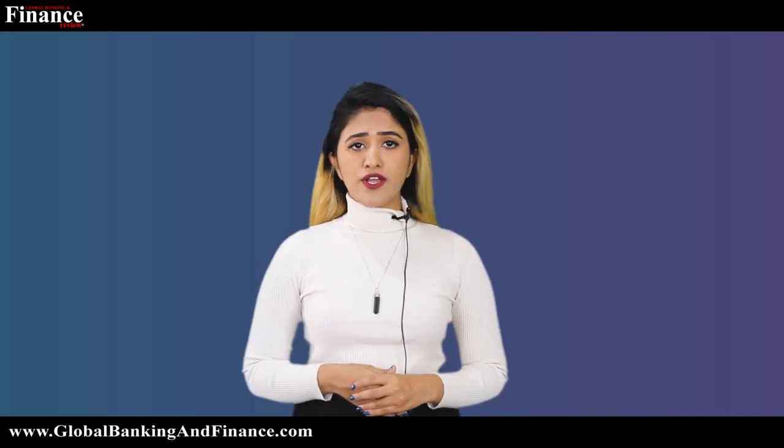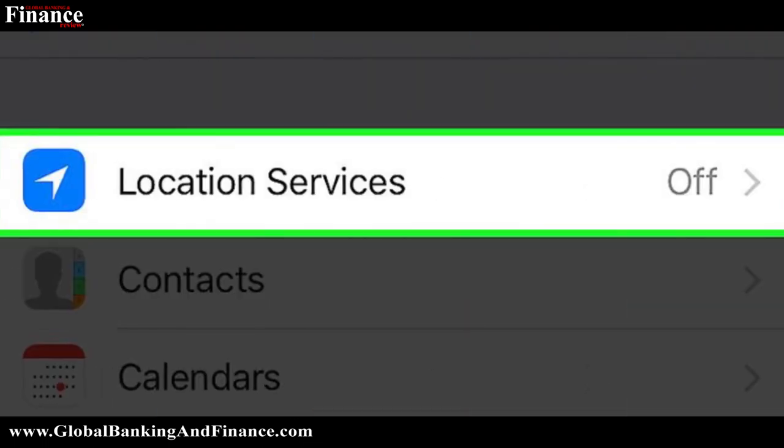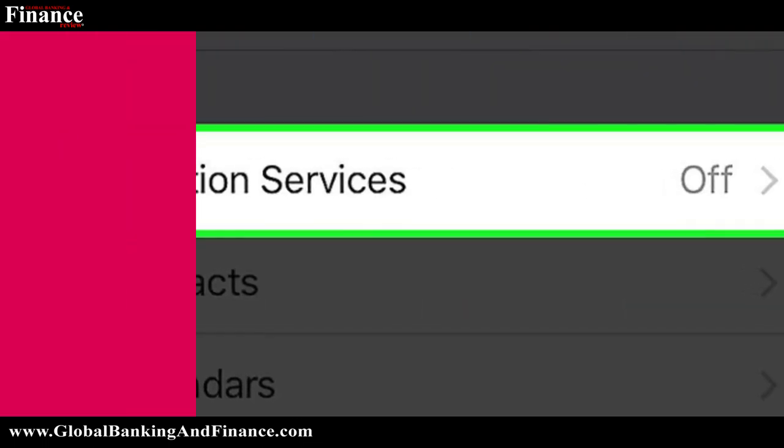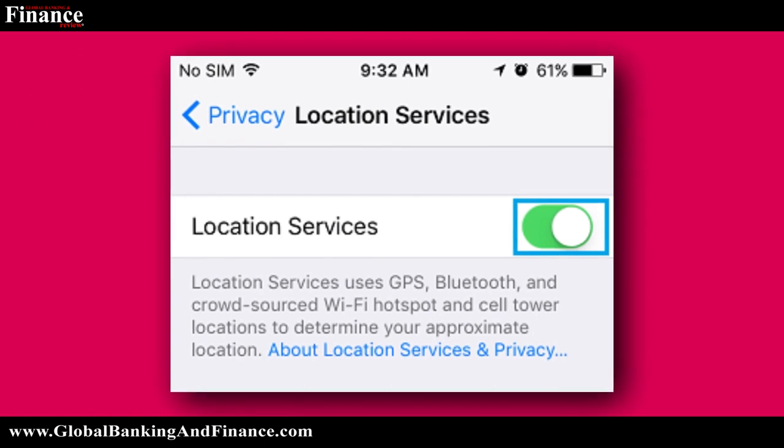If you're not permitted to turn on the location service, a pop-up will come asking you to turn on the location service. Tap on the setting option provided on the notification. It'll take you directly to the location service option. Now turn on the location service to complete the procedure.